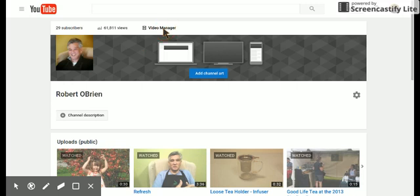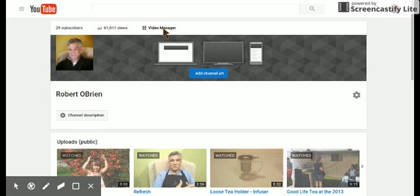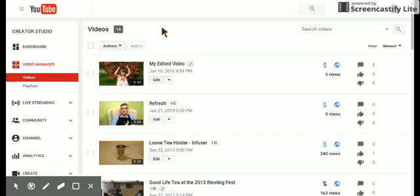That'll show you the videos that you have going on. And it'll load up the videos that you've got in your channel.